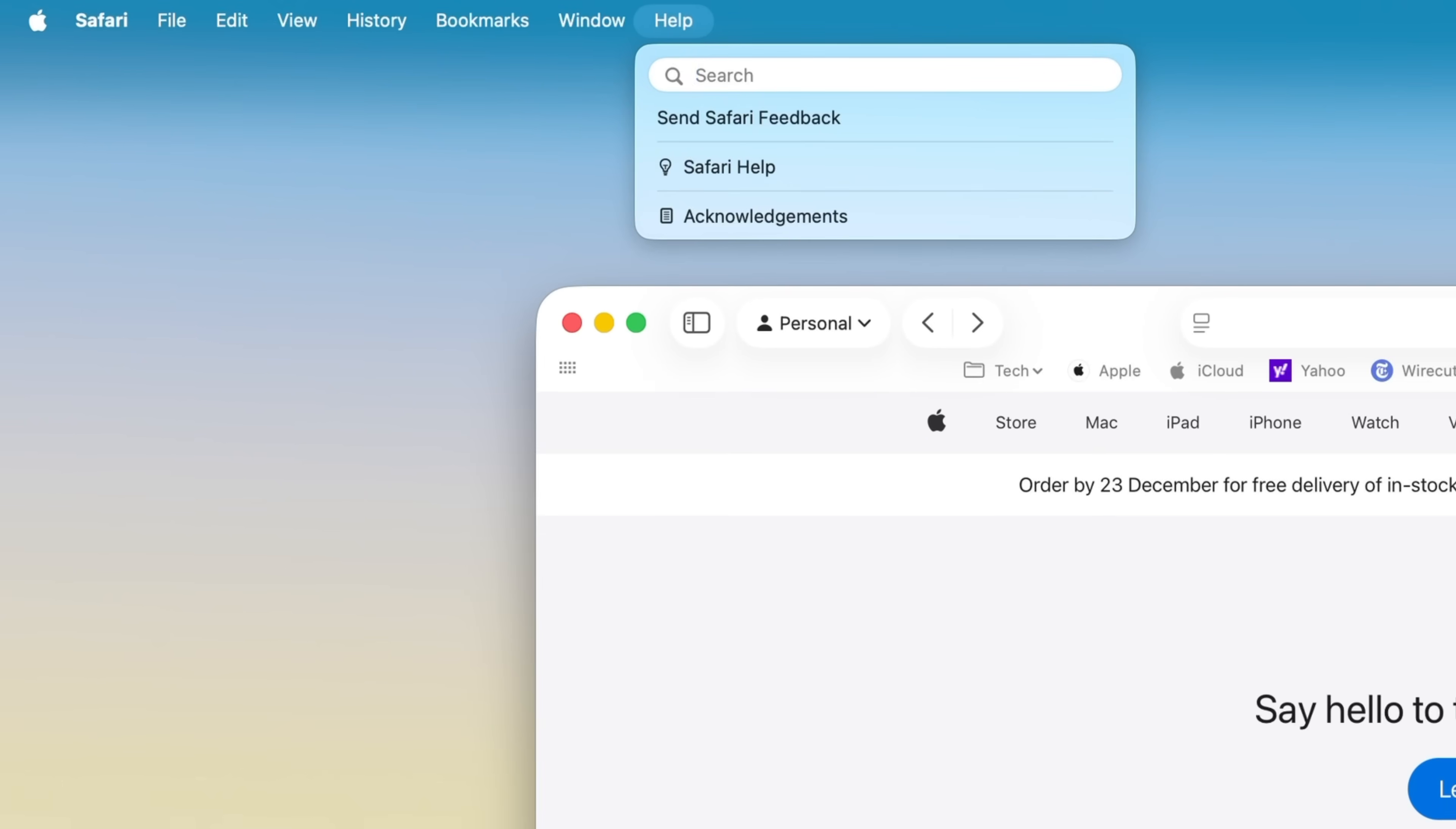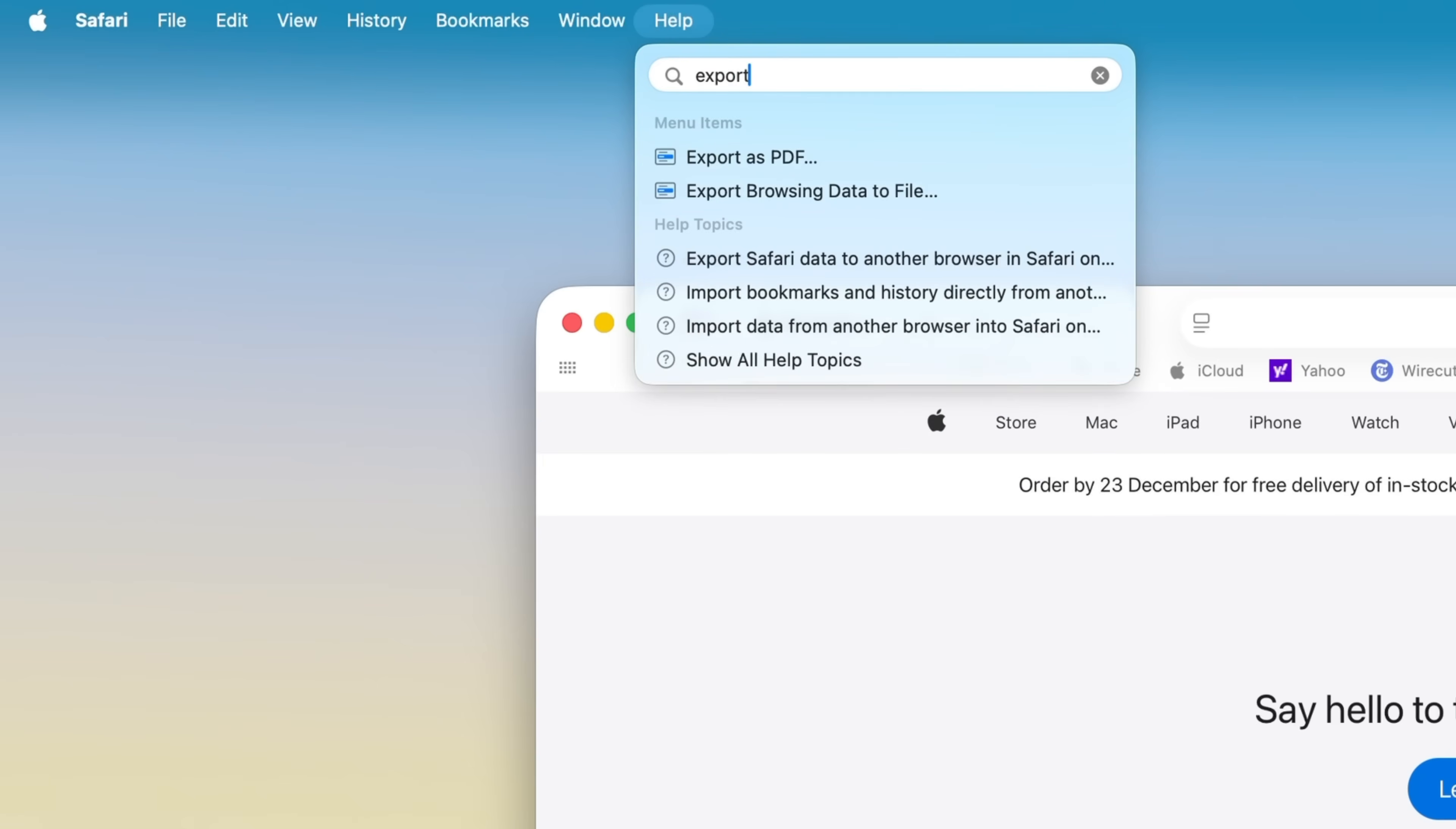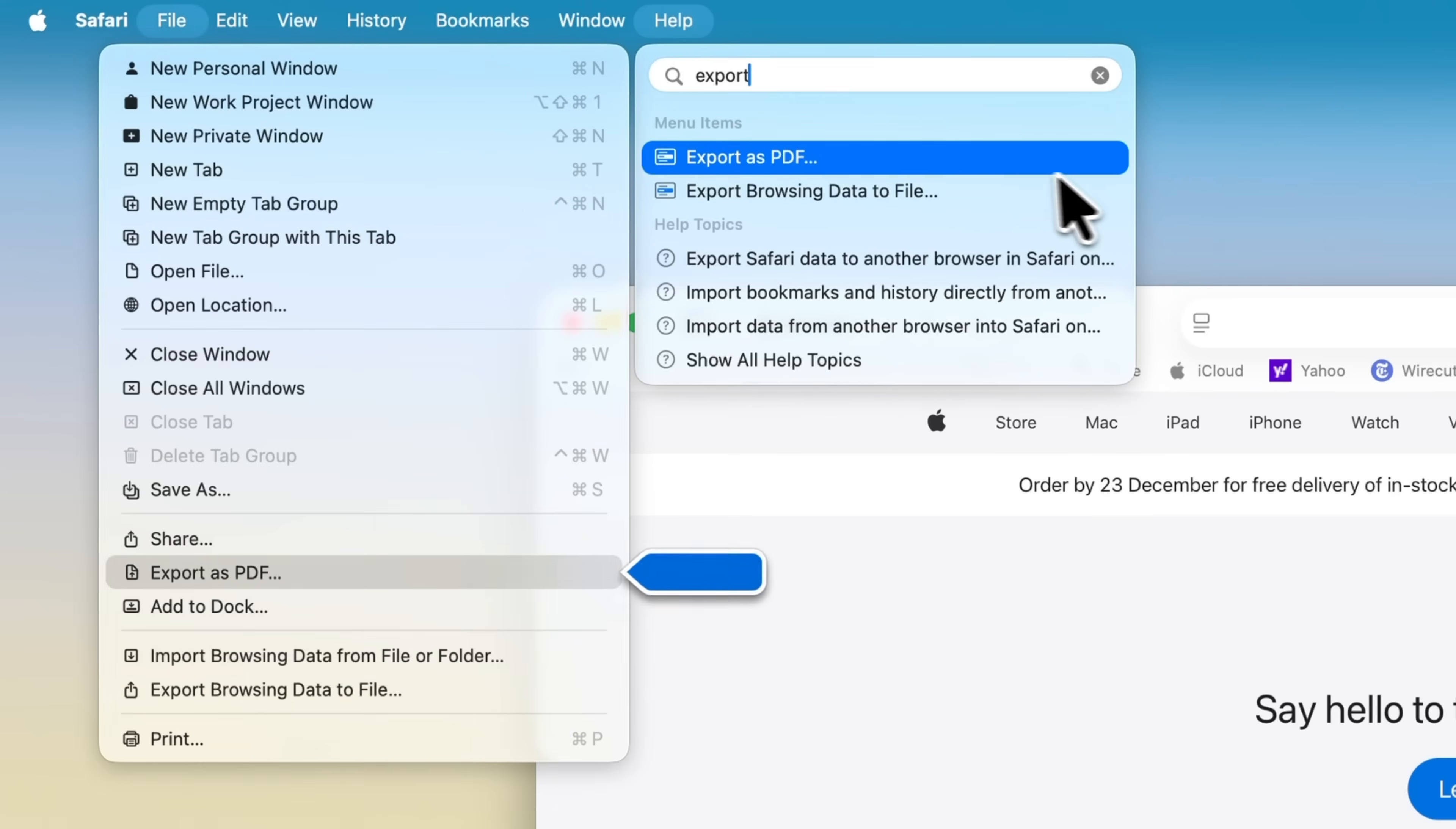Now I'll start typing export. As I do, you'll see a list of matching menu items appear. In this case, I can see export as PDF, which is exactly what I'm looking for.